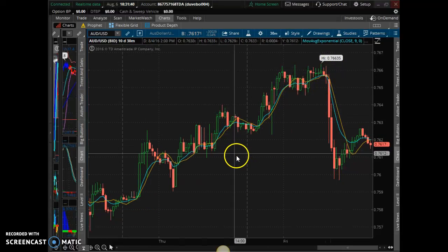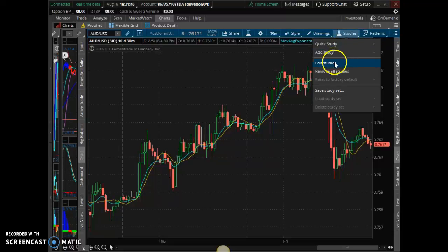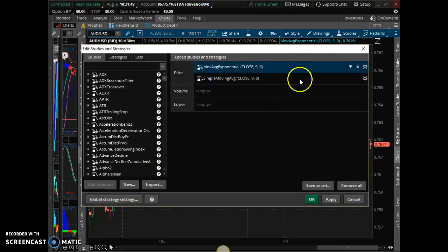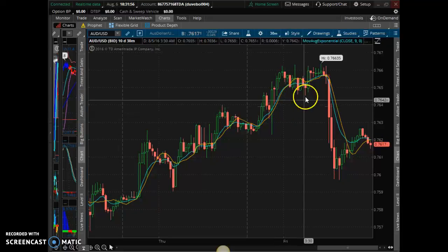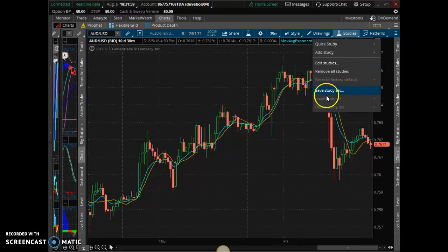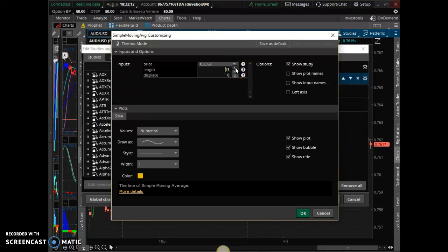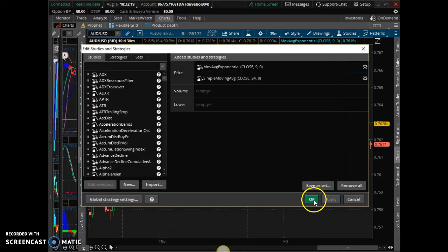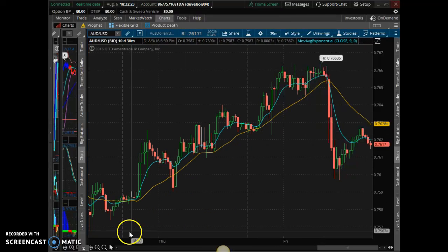Now you can change these — this is a short time frame, and both of them are on a nine-period setting. That means this is a fast moving average; it changes with the price. But watch what happens when I move the simple to a longer period, which consolidates some of the up and down movement within the trend. We're going to make it a 24-period — watch what happens. It gives you more of a straight line on the movement of the trend.